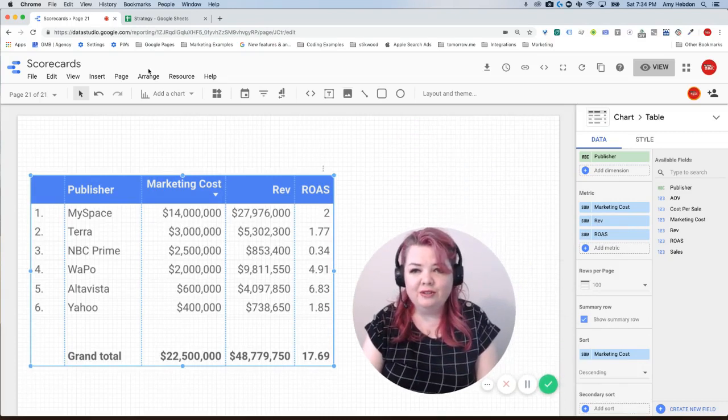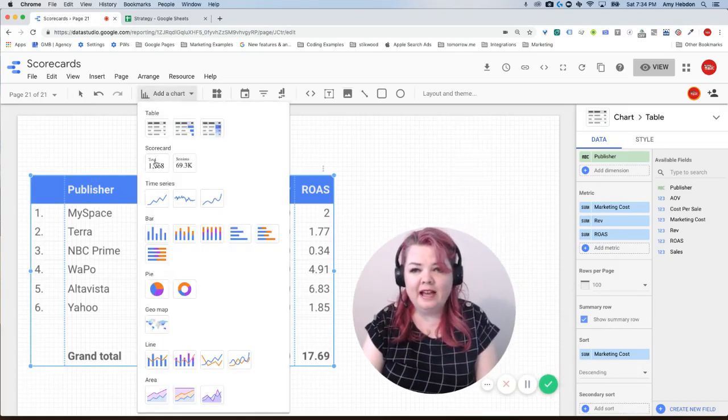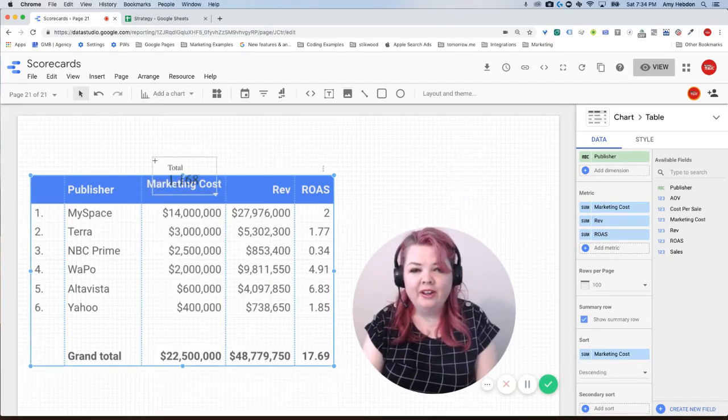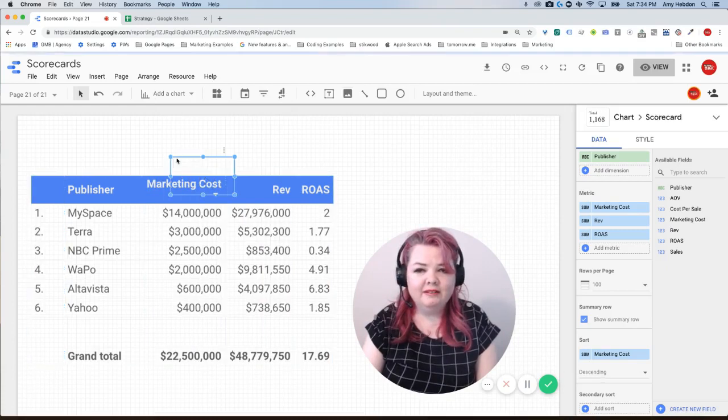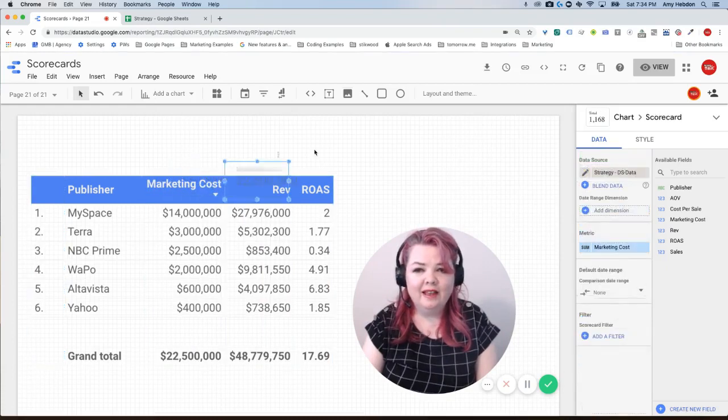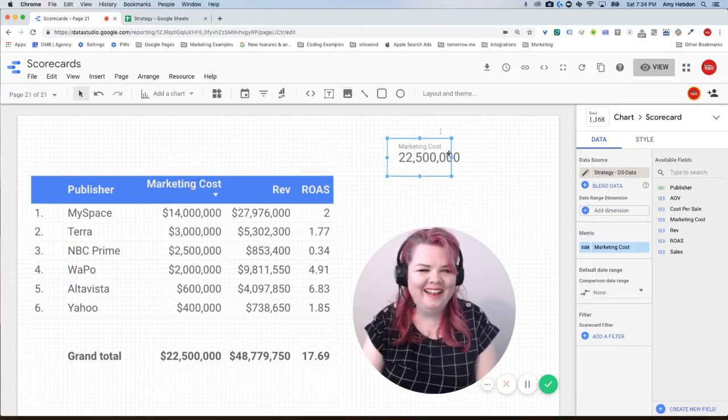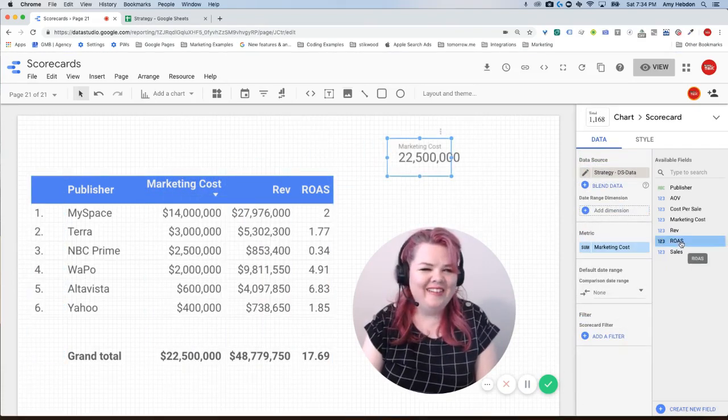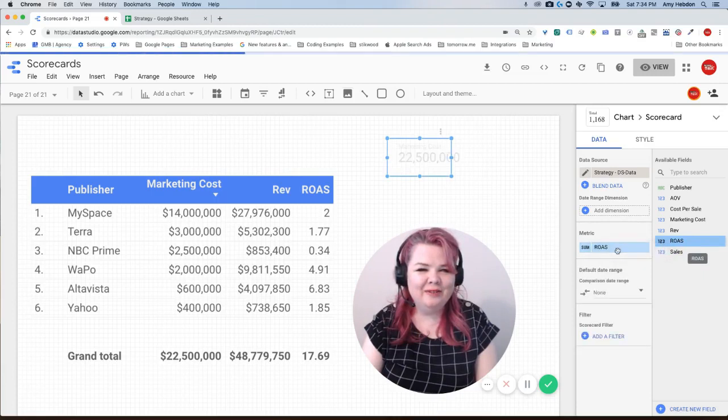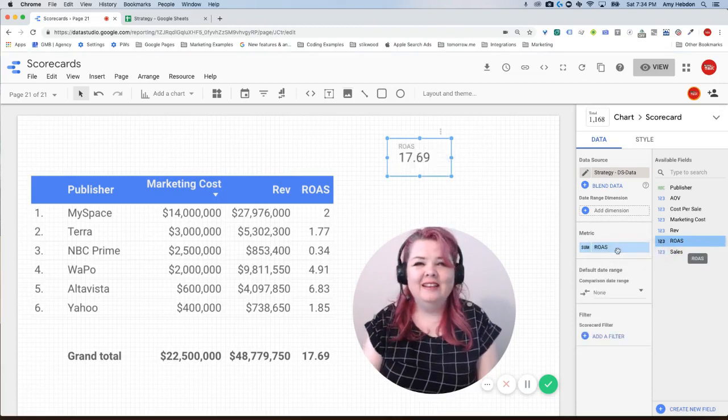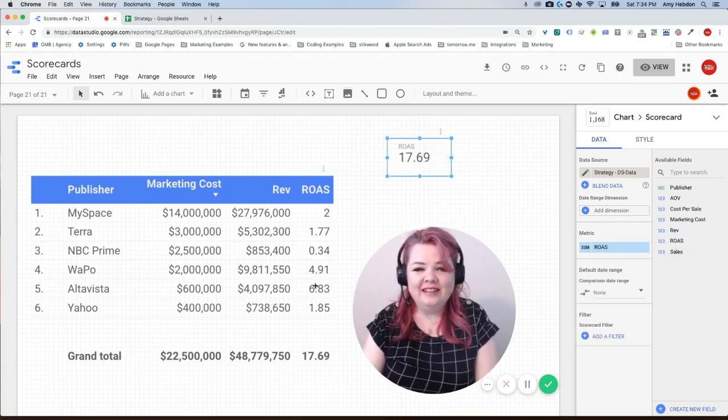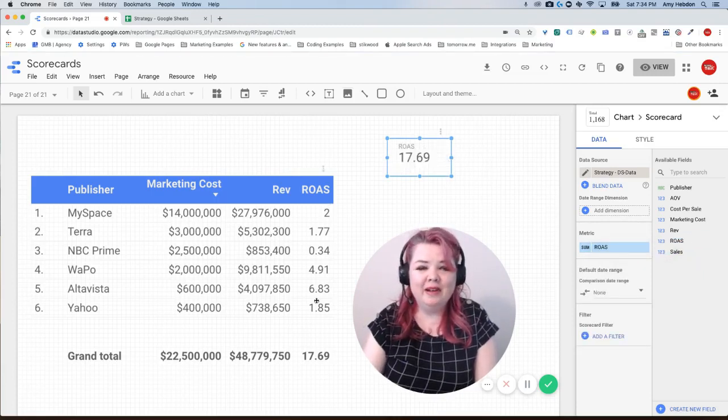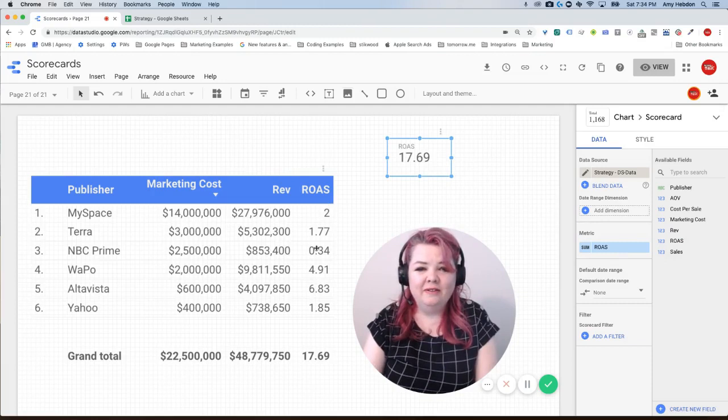And just to drive home the point, if I wanted to add a scorecard of what my ROAS is, I'm going to drag over ROAS and it's the sum of those numbers.